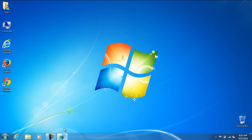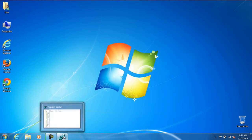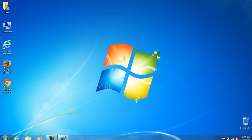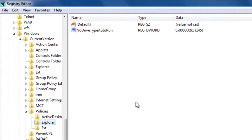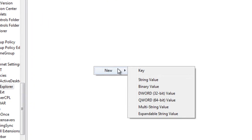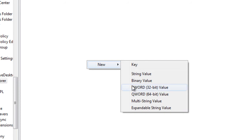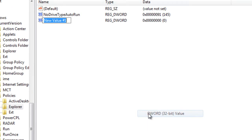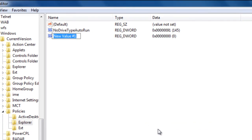But once we type in this registry, it is not going to be able to work. So let's go ahead and add the file. Once you have finally got to this location, you are going to have to right click and select a new DWORD. In there, you are going to type in NoWinKeys.